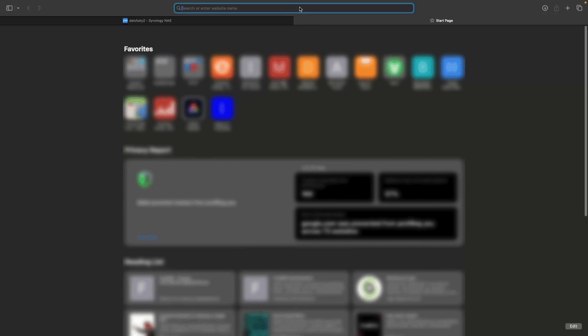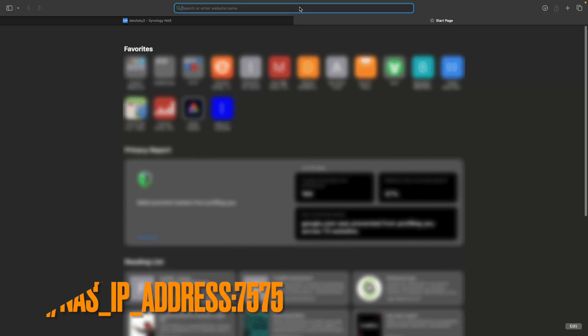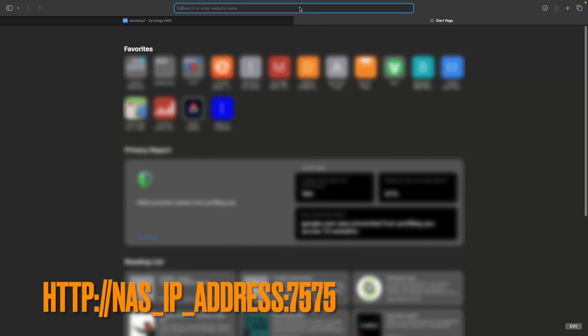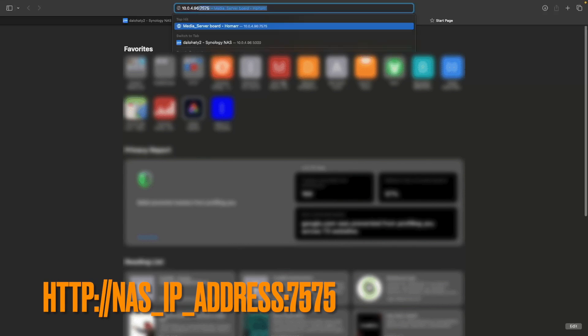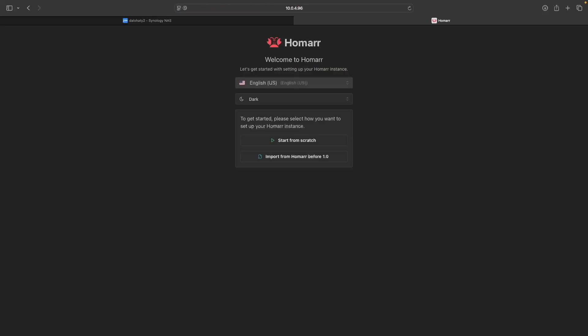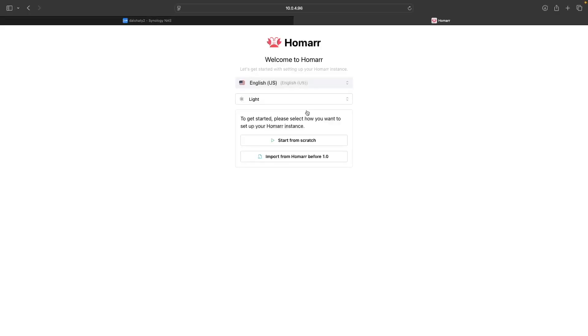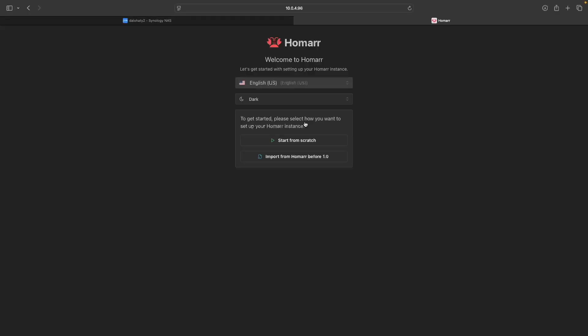Now, you can bring up another browser tab and connect to your Synology NAS IP address on port 7575. This should bring up the Welcome to Homer screen, where you can select either light or dark mode. Because this is a brand new install, you'll want to select Start from Scratch to continue.